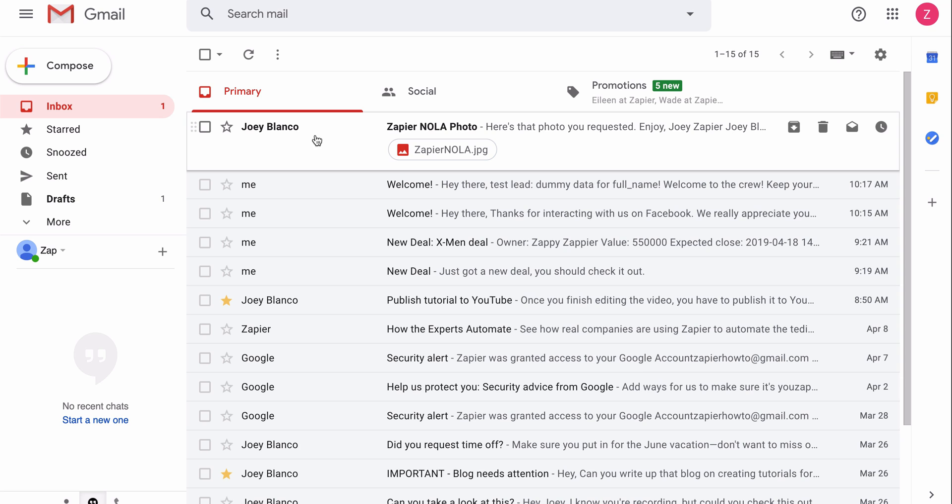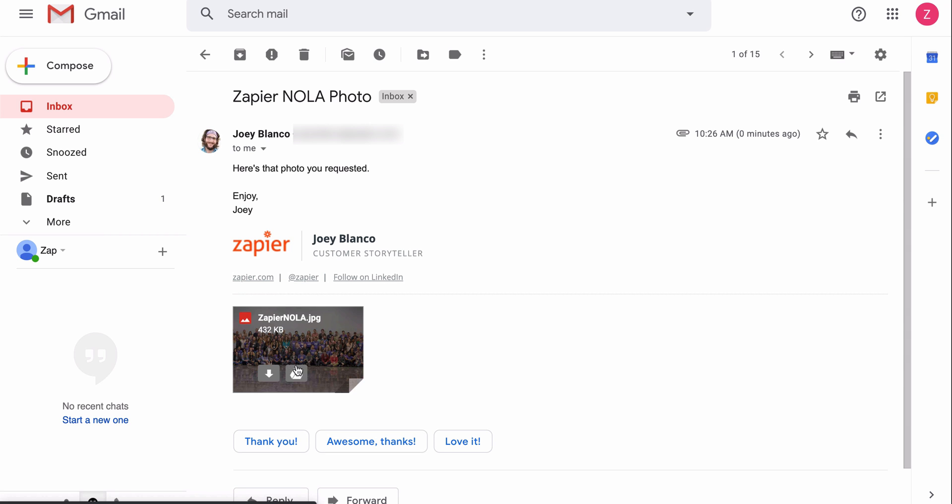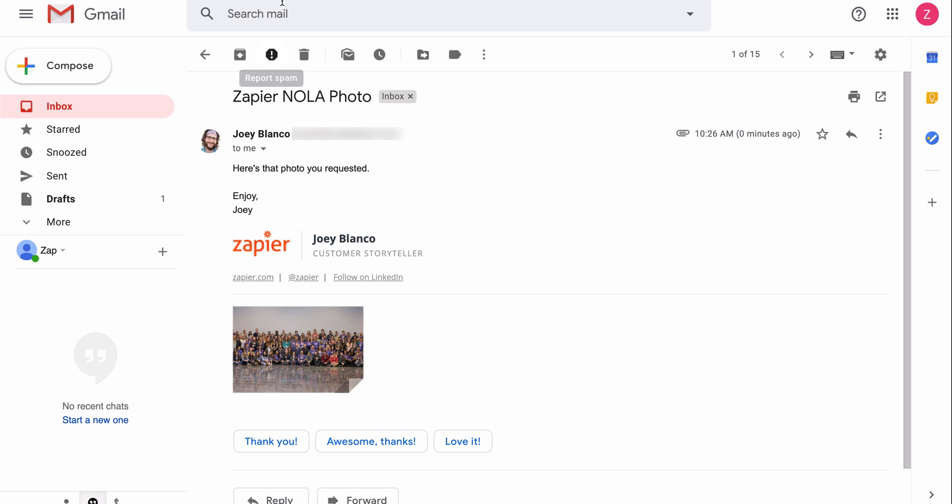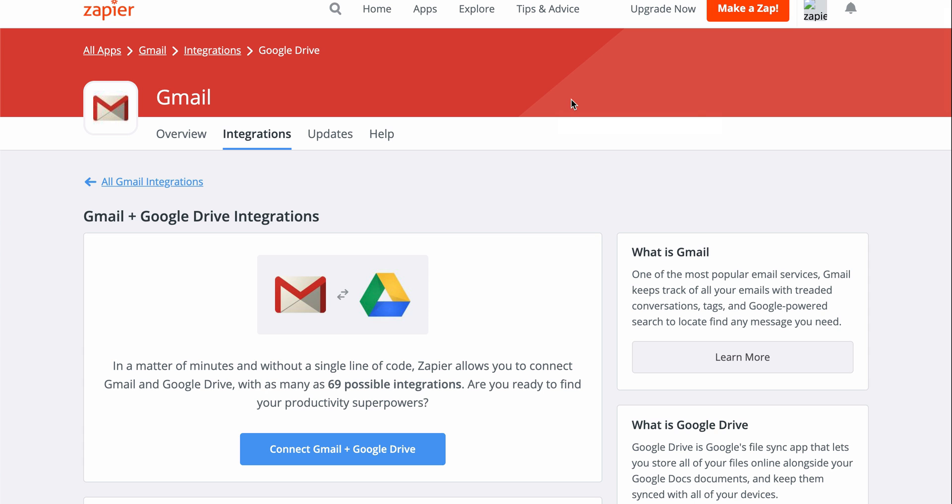Let's say I receive attachments from clients or co-workers in my Gmail pretty regularly and I always like to save them in my Google Drive, but I'm tired of having to open each and every email and clicking through to save it. If I could do it automatically, I'd be able to save a lot of time.